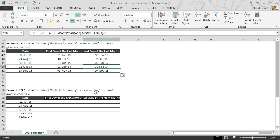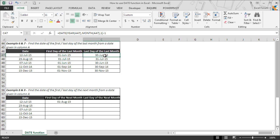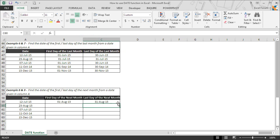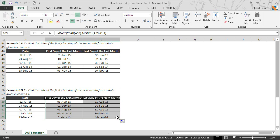To get the first day of the next month, we simply add one more month to the month value. To get the last day of the next month, we add two months to the month value in the second argument. We then drag both formulas to the last active cell to get all corresponding dates.